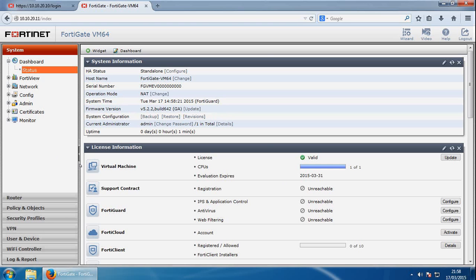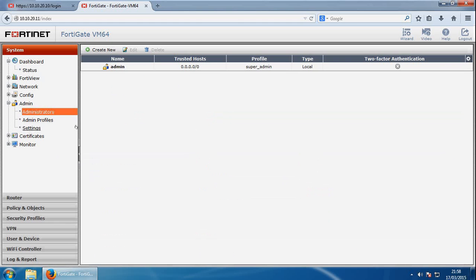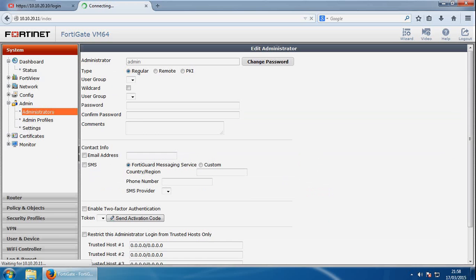So the first thing we'll do is create the admin password. So if we go to administrators here, double click this admin account.